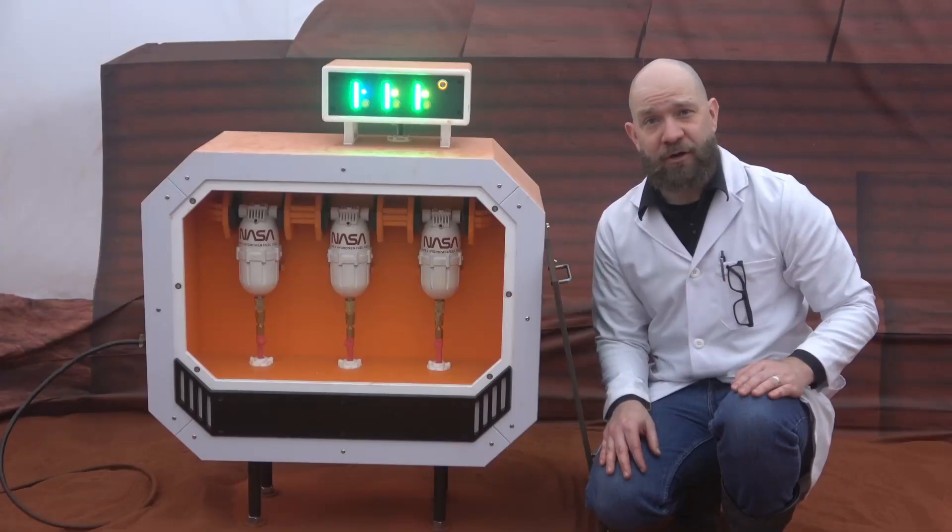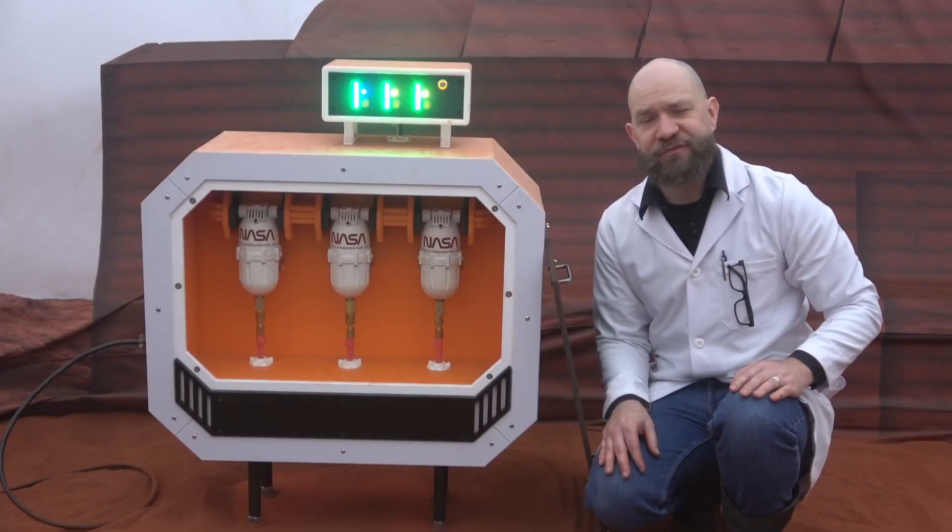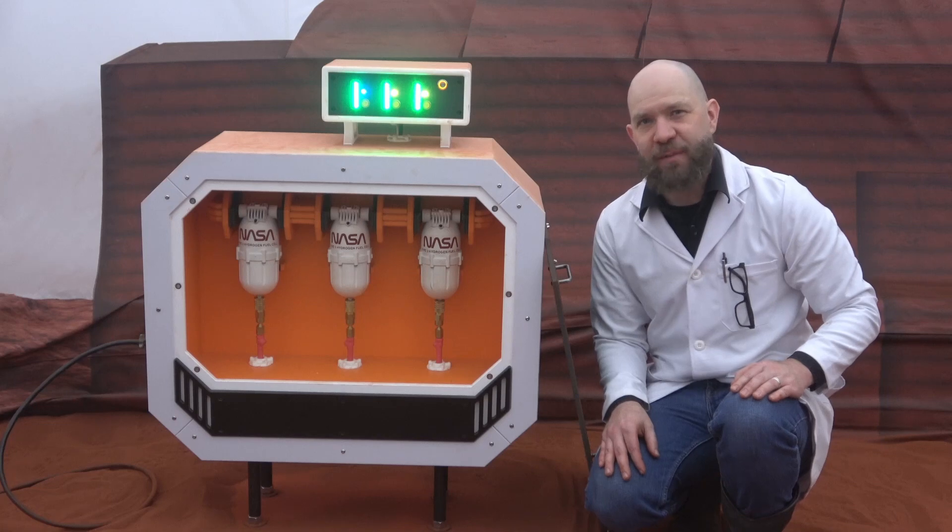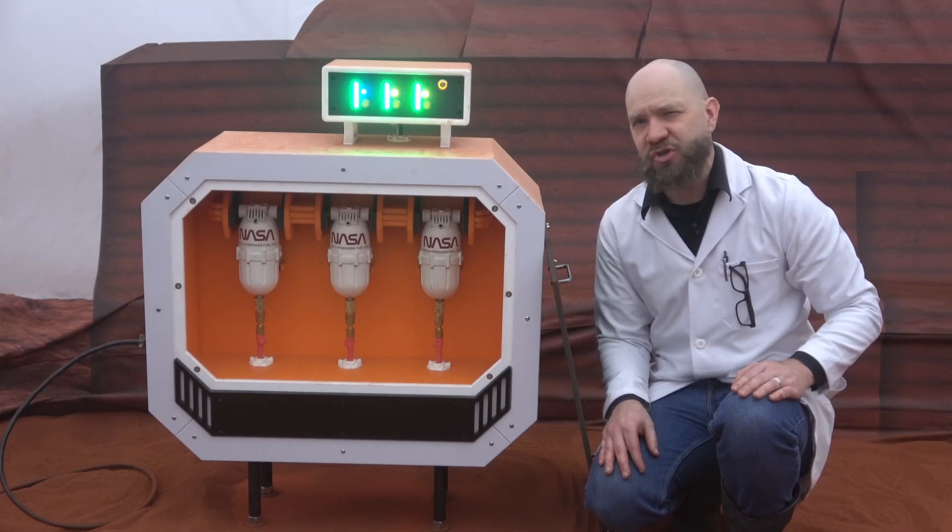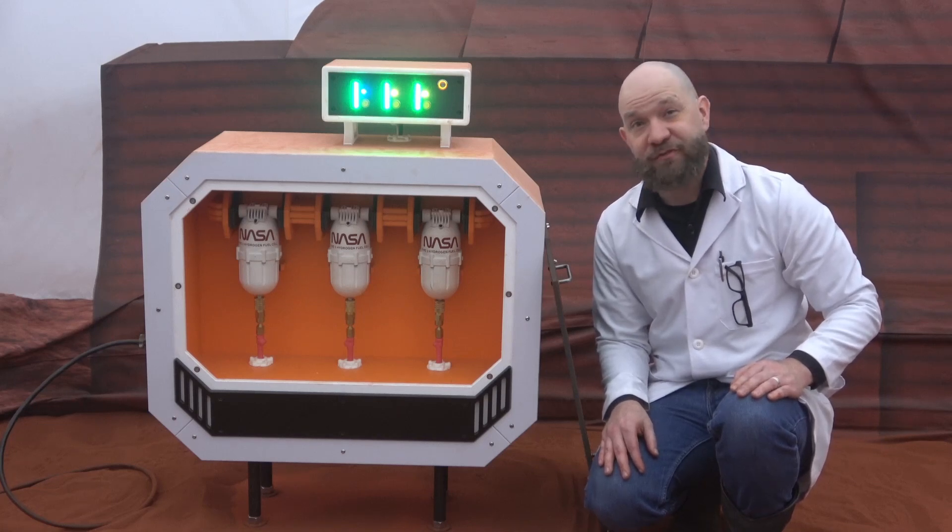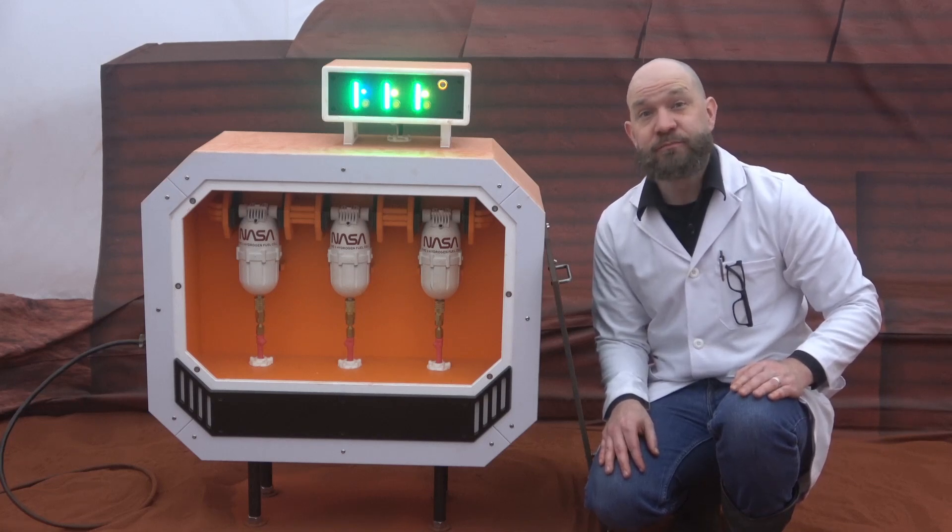The latter consisted simply of six hydrocoptic marshal veins, so fitted to the ambifacient lunar wane shaft that side fumbling was effectively prevented.